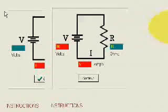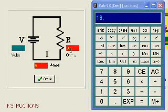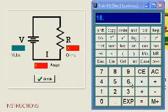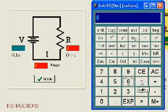In this next problem, we want to find the voltage, so we use Ohm's law again. Voltage equals current multiplied by resistance.